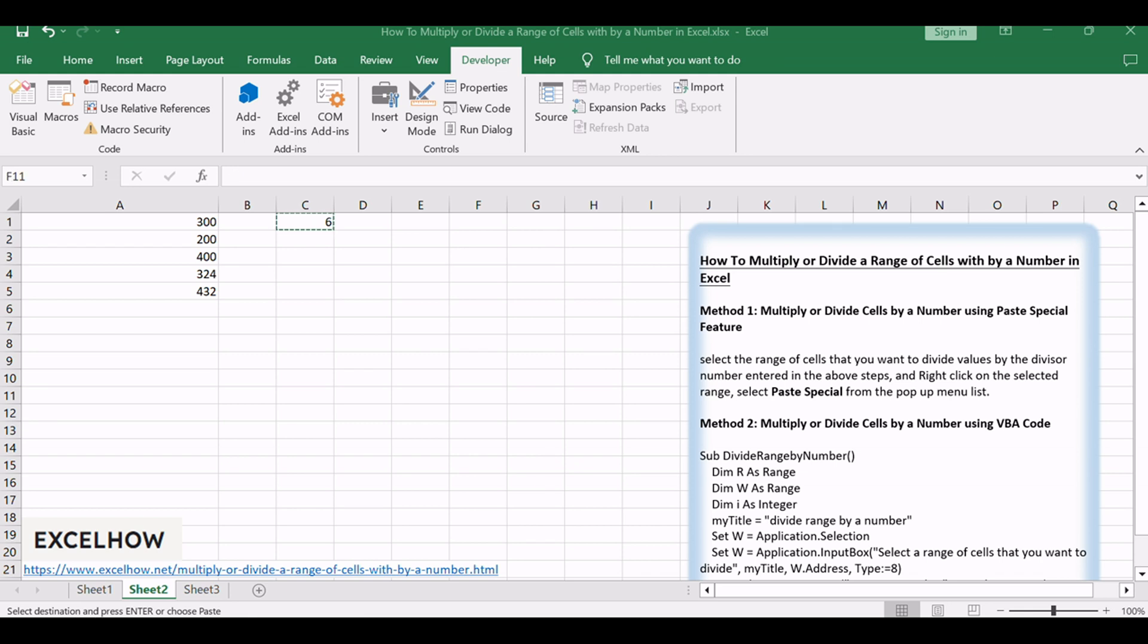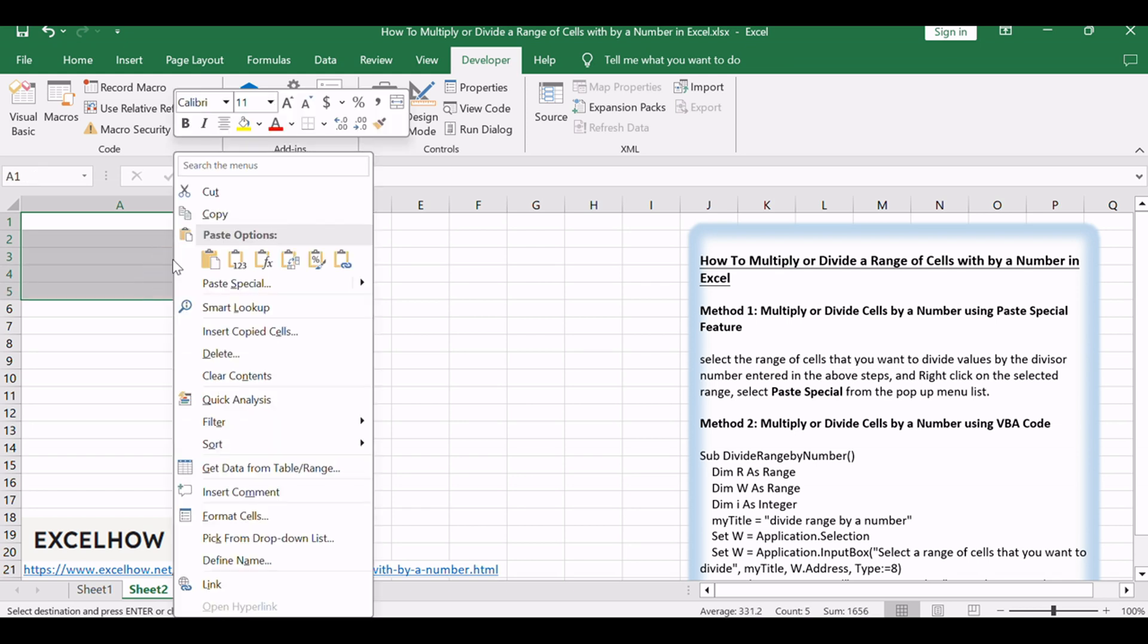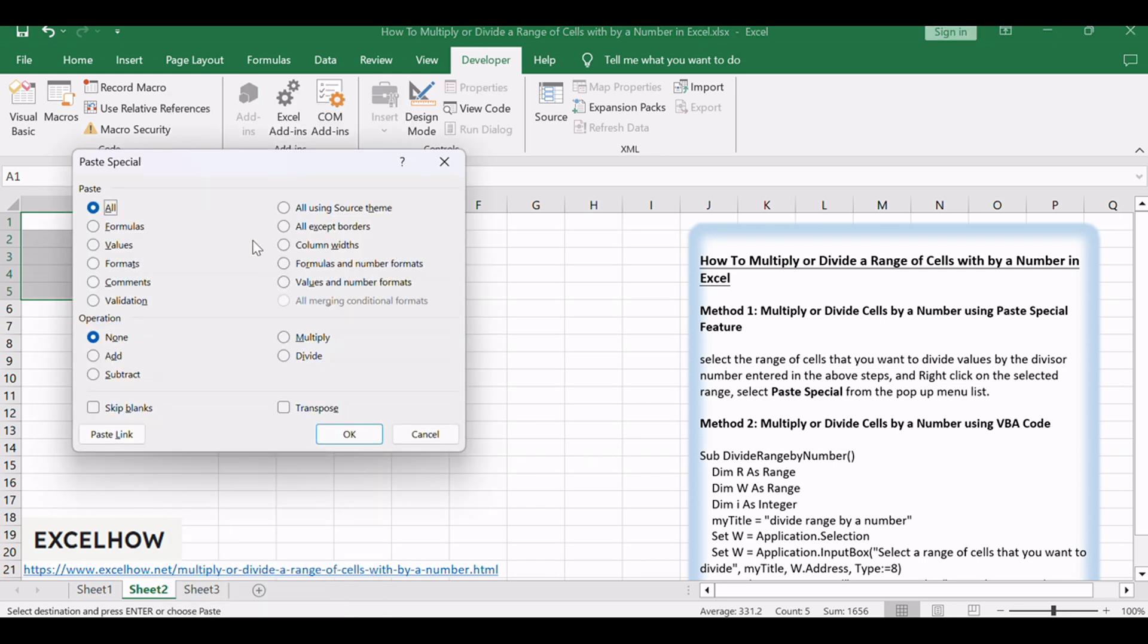Select the range of cells that you want to divide values by the divisor number entered in the above steps, and right-click on the selected range. Select Paste Special from the pop-up menu list. The Paste Special dialog will open.